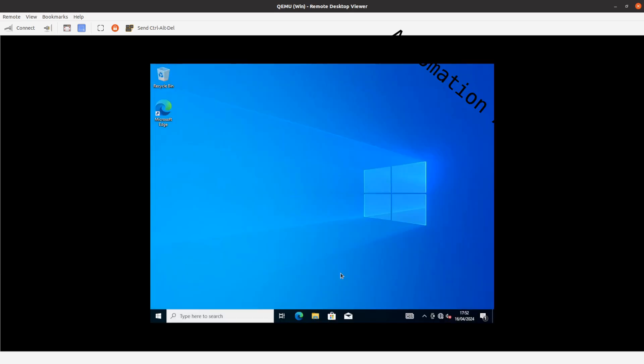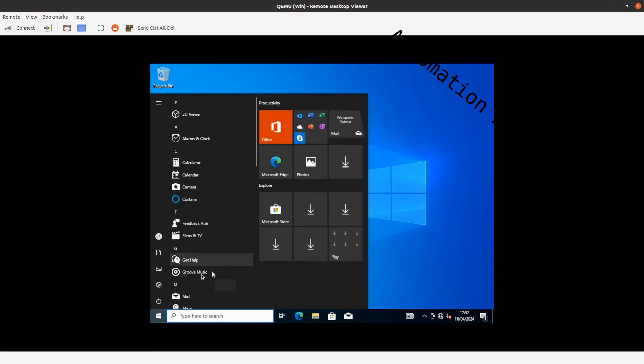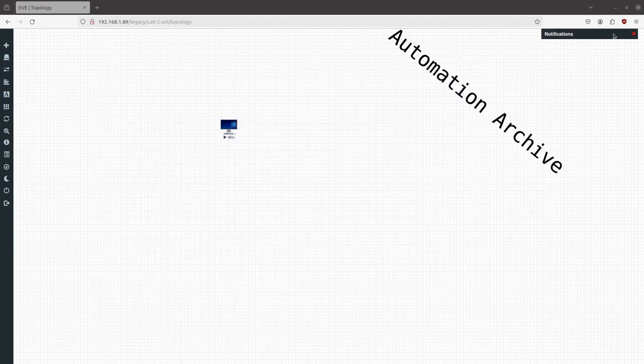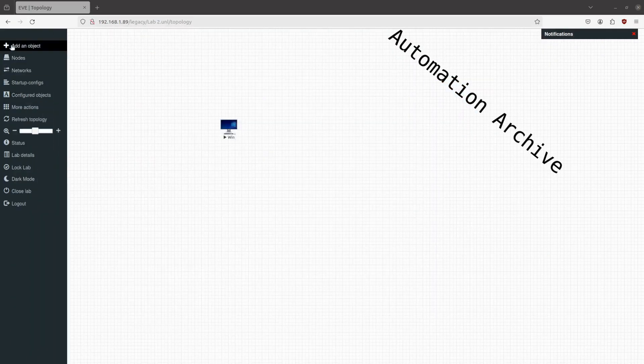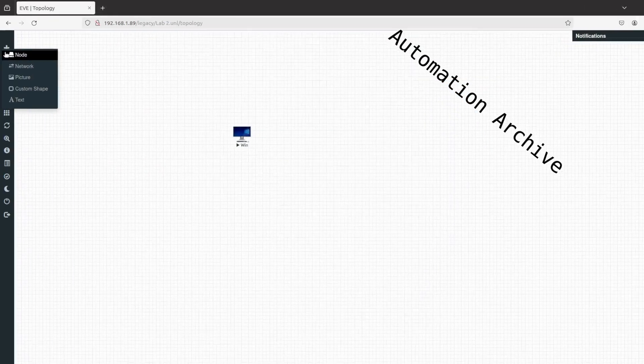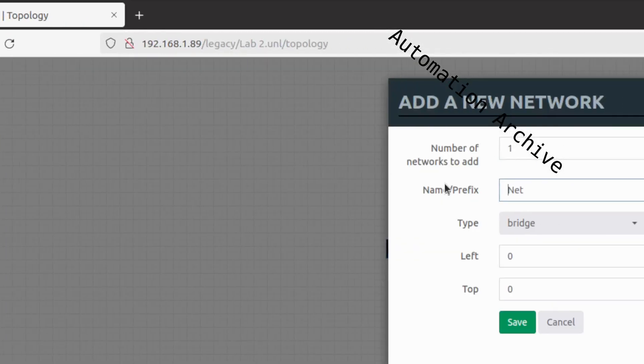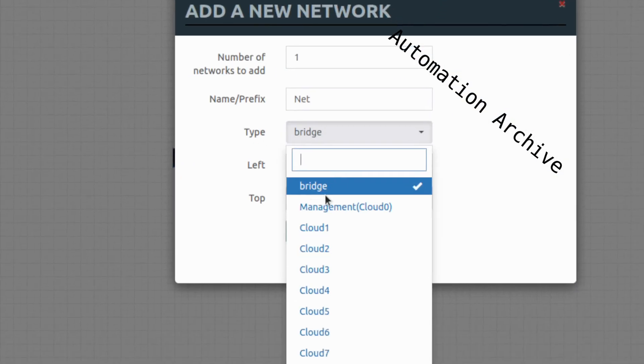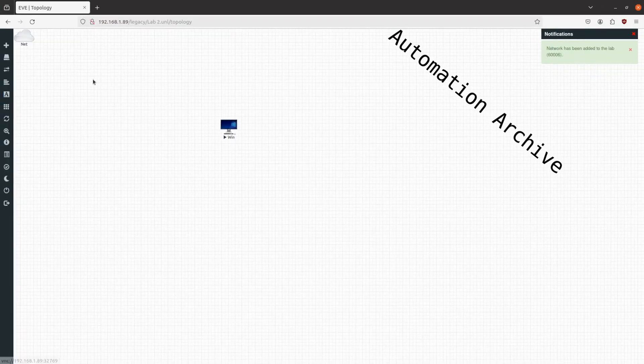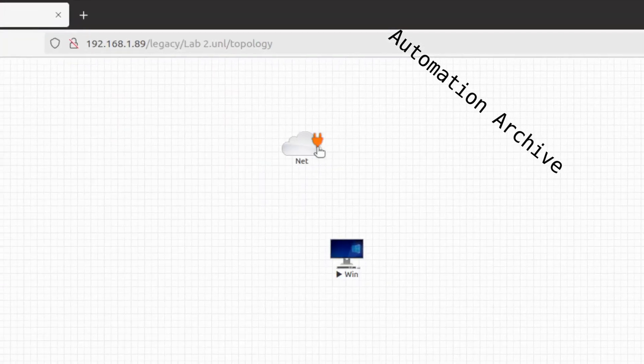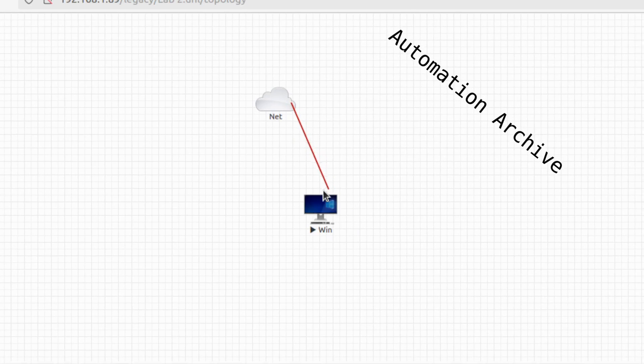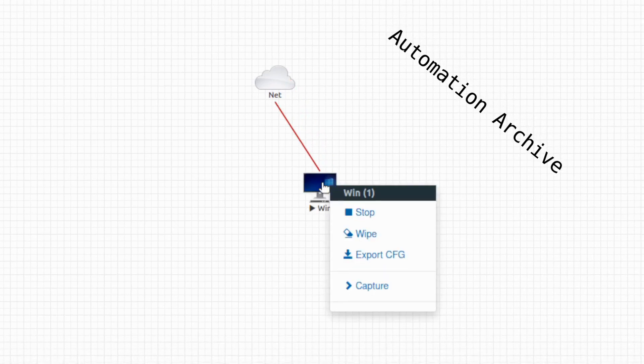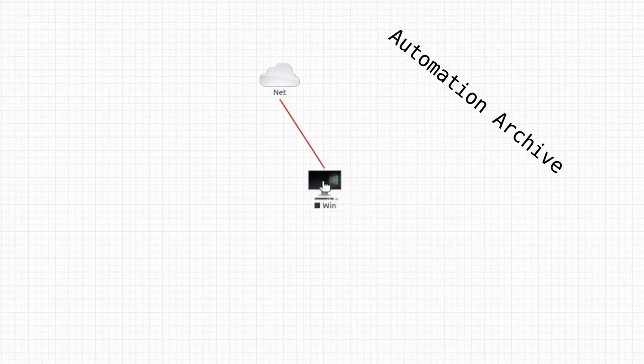If you want to connect the machine to the internet now, you'll need to shut it down first. To get internet access, click on the plus button on the top left side again. This time choose network, choose management cloud 0 from the drop down menu. Save it. Drag it beside the Windows machine, click on the cable button and drag it onto the Windows node. Right click the machine and click on stop. Start Windows again.